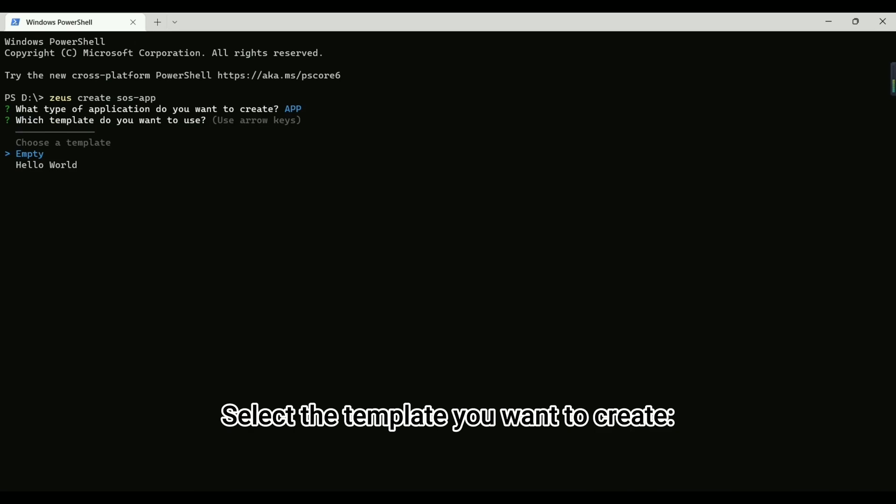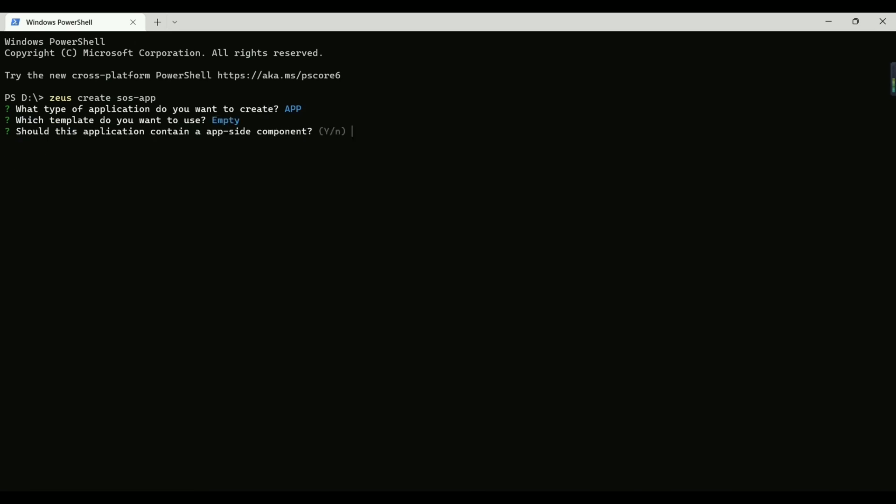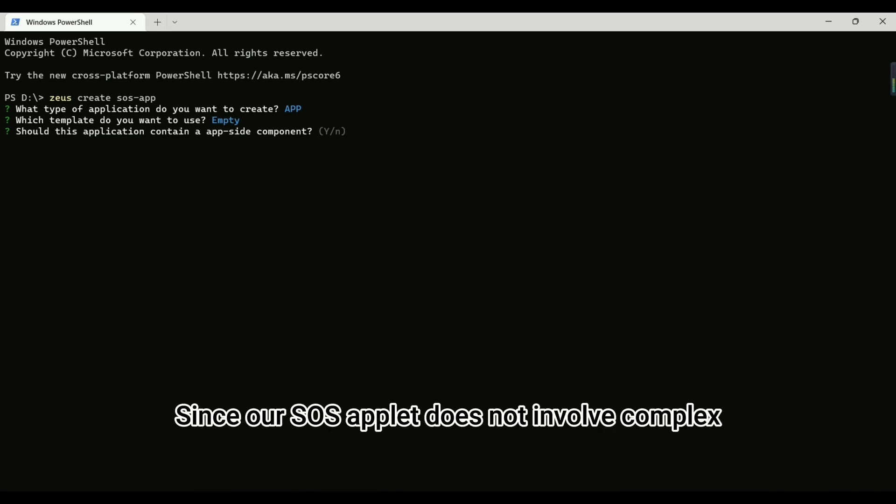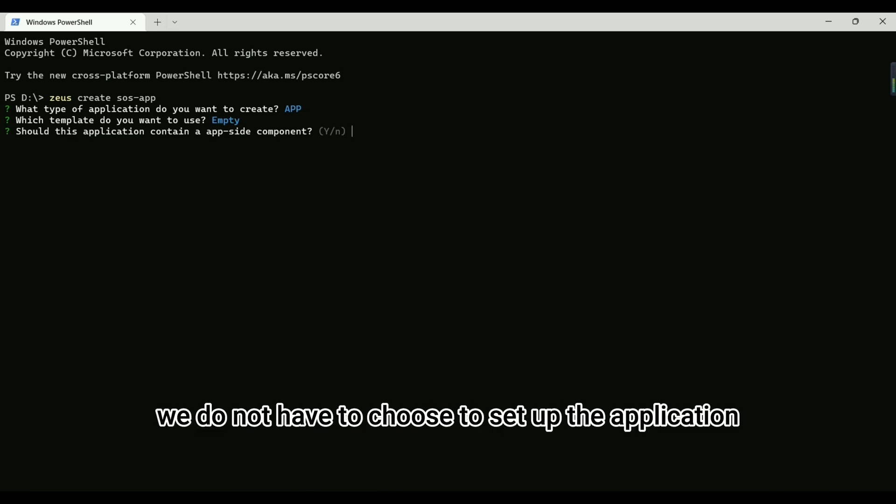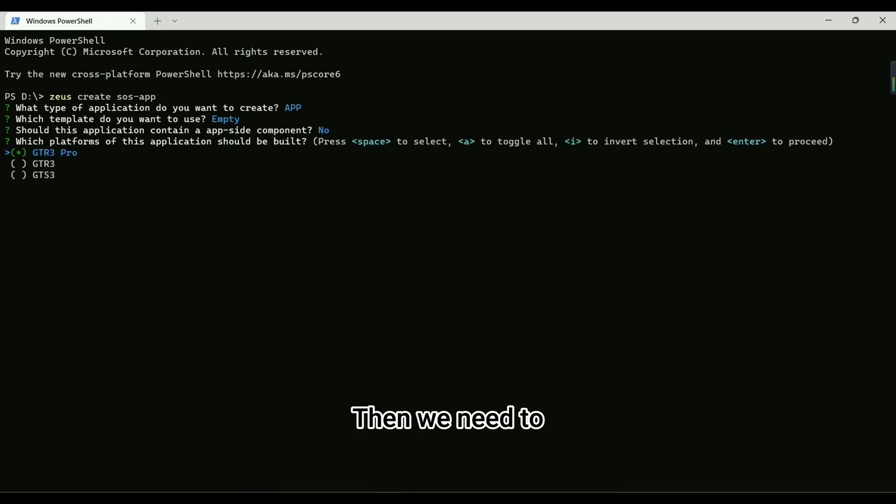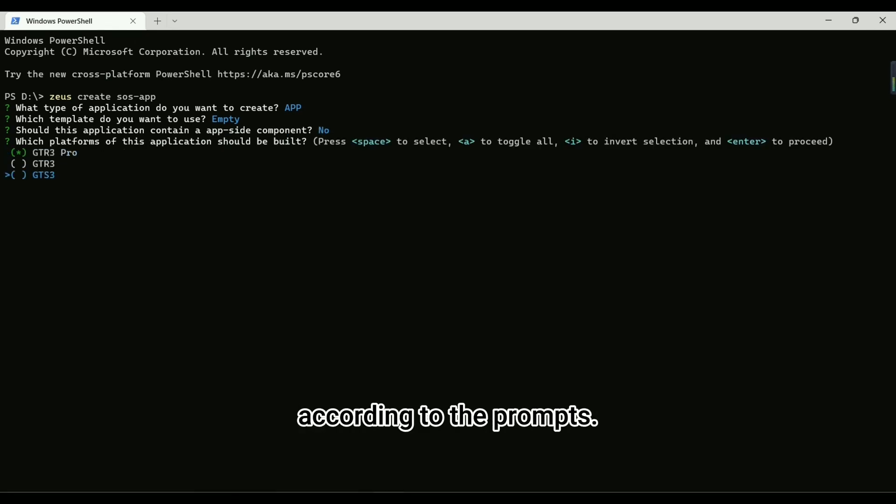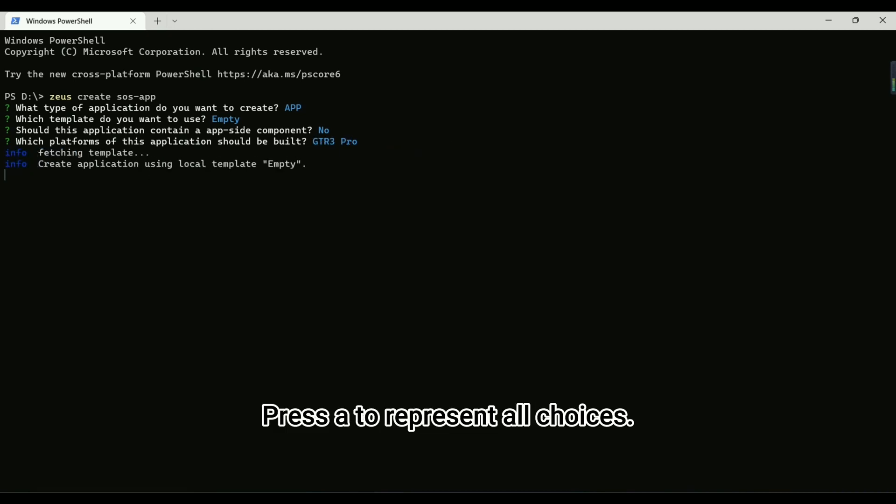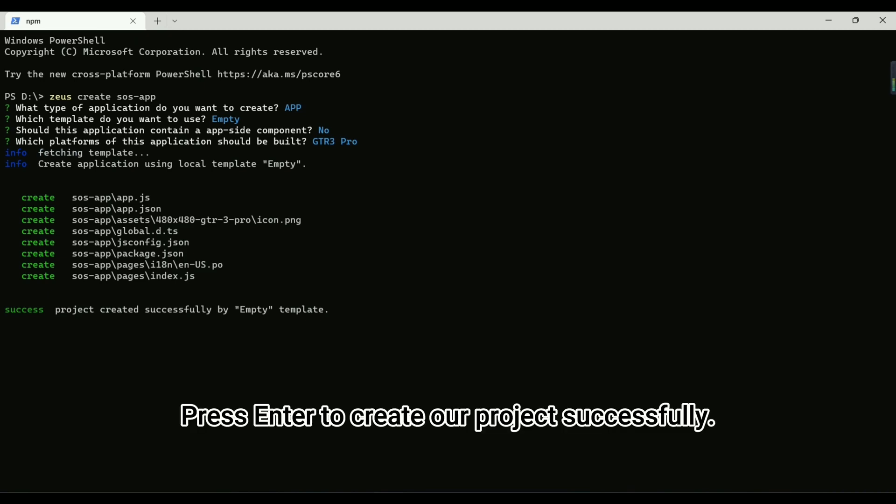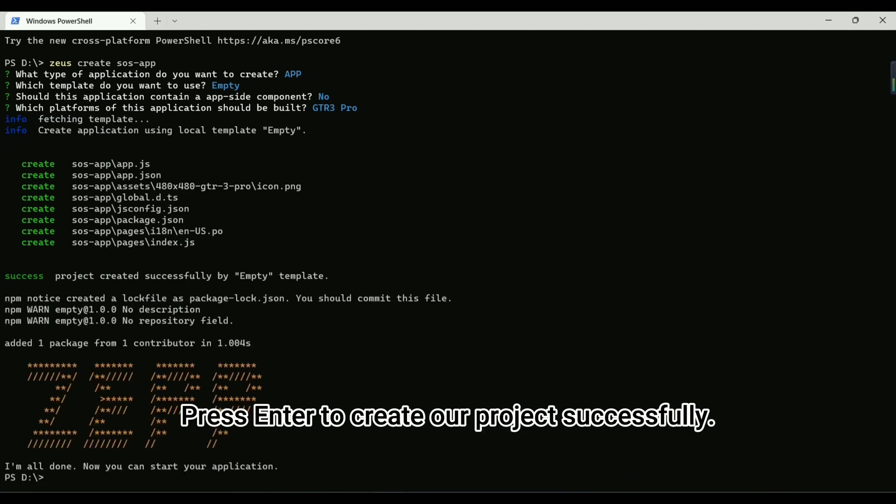Select the template you want to create, Empty Template, or Hello World Template. Here we choose Empty Template. Since our SOS applet does not involve complex communication interactions, we do not have to choose to set up the application and accompanying services. Then we need to choose which device the application is running on according to the prompts. You may move up and down to select devices you want to run on. Press A to represent all choices. Press Enter to create our project successfully.